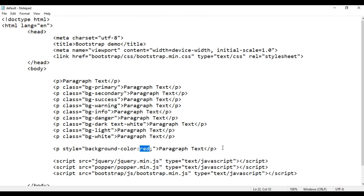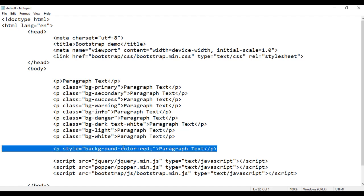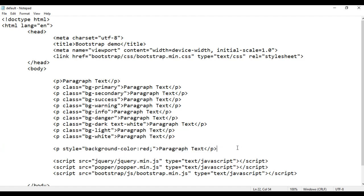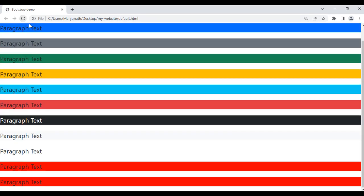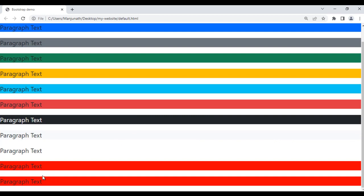We can also use the hexadecimal value. I copy this paragraph and paste it down. Instead of using the color name, I use the hexadecimal value — if I say #ff0000, that indicates the red color. After saving and refreshing, you can see one more paragraph is displayed and it also has the red color as background color.